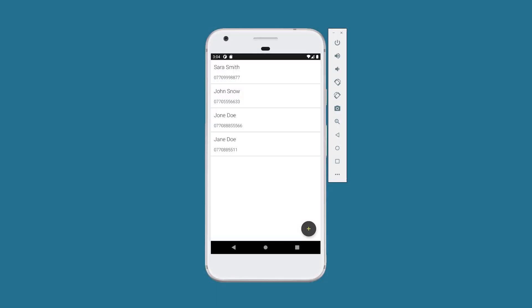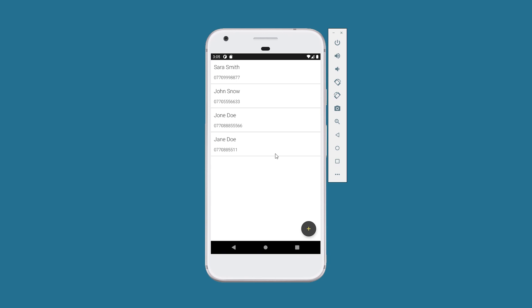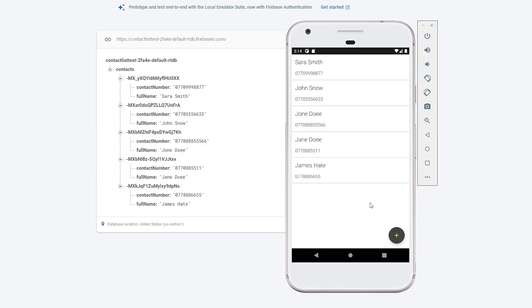Hey guys, in this tutorial I will show you how to update data in Firebase Realtime Database. In previous tutorials I explained how to create a user interface for a contact list app, how to insert data to Firebase Realtime Database, and how to display them in the RecyclerView. I will show you how to swipe a RecyclerView to the right to update data. On the left we have all the contacts in our database, and on the right side we have displayed all the contacts.